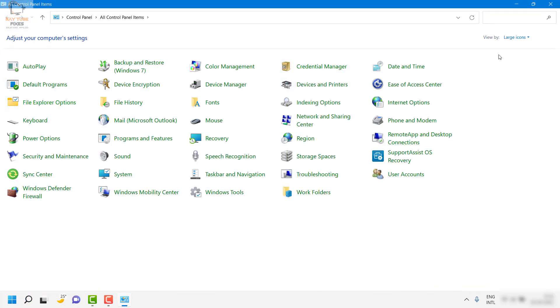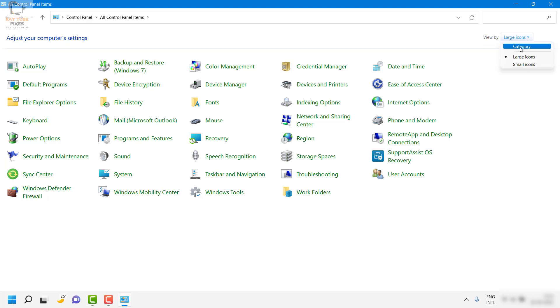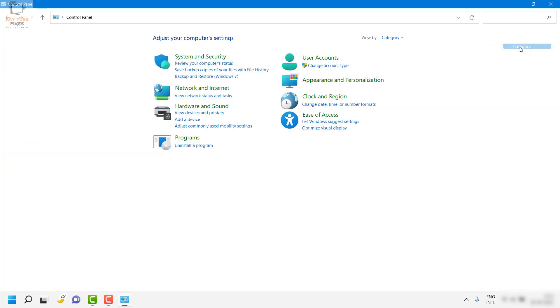If you are on the view by large icons or small icons, I would suggest you to go with the category view.